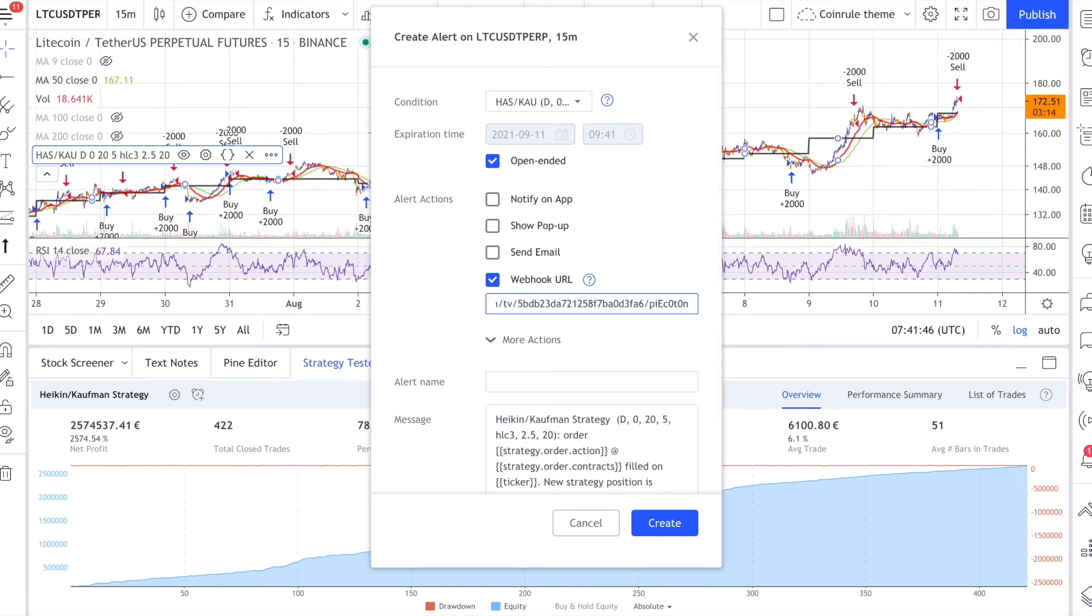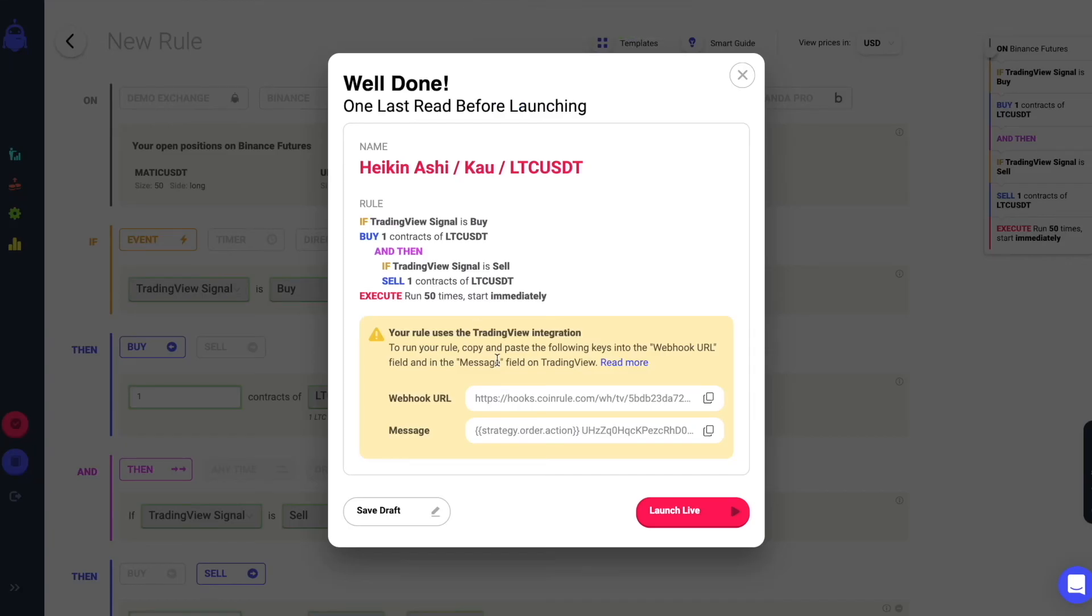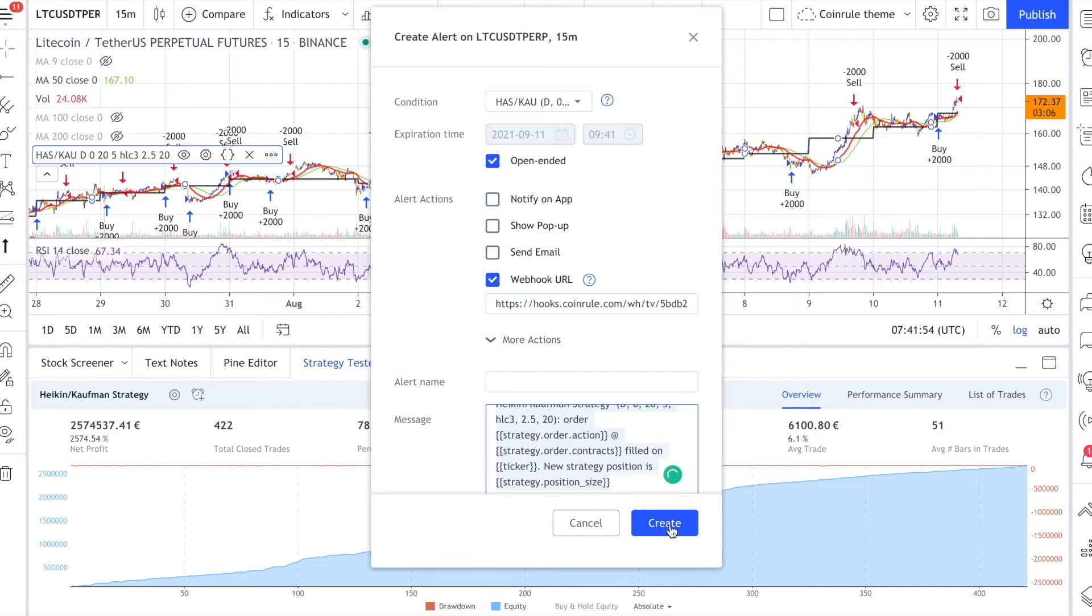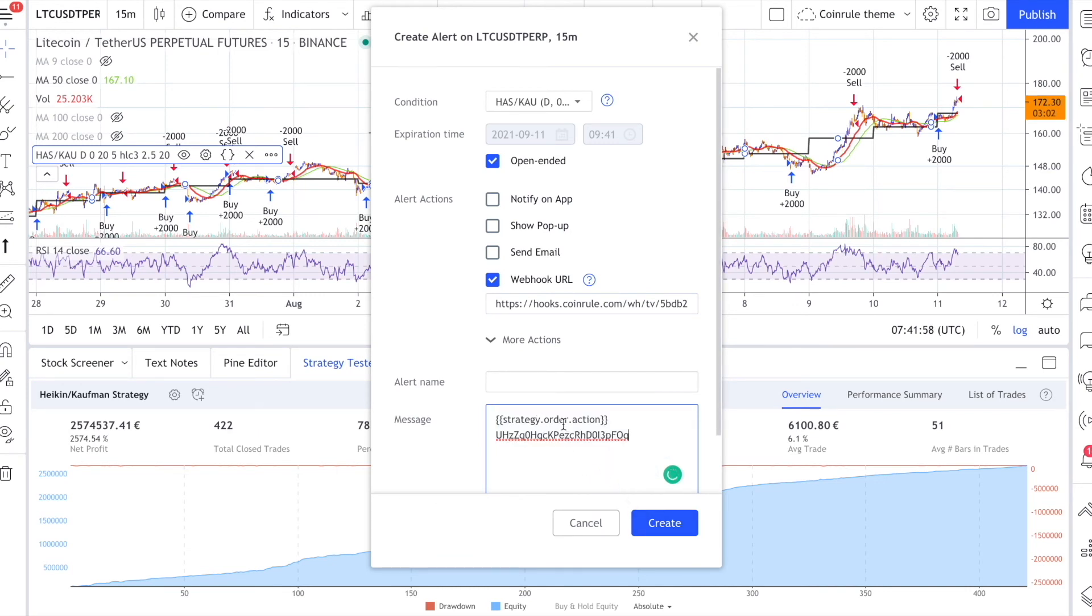Then copy the message. In this case, you can paste the message just like it shows. This being a script based on the side of the orders, TradingView will automatically adapt the message as buy or sell, triggering the relative actions on Coinroll.